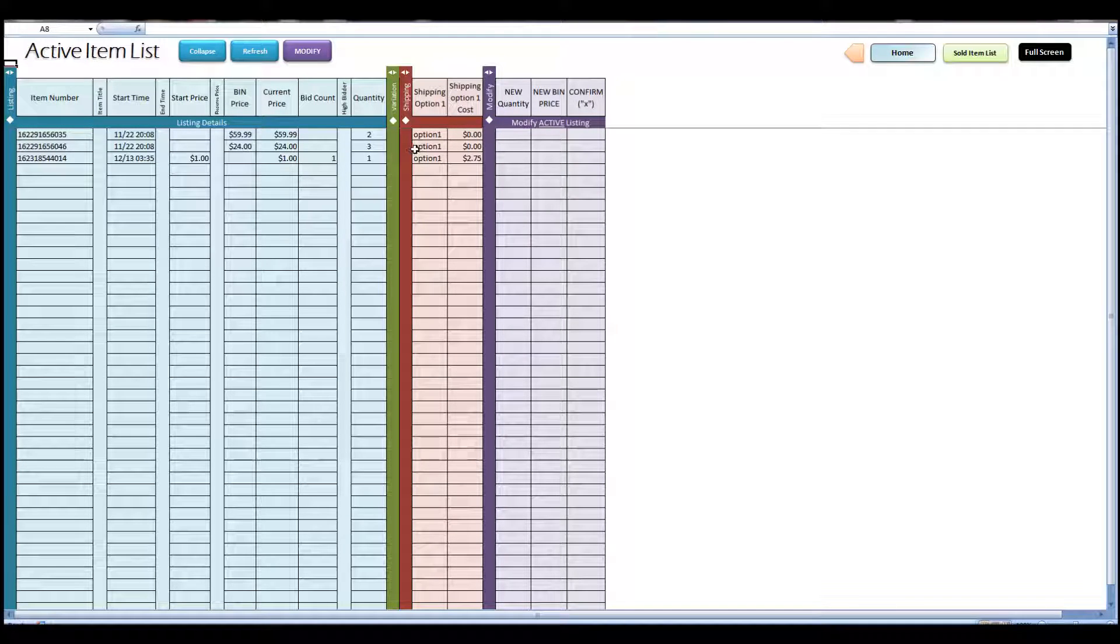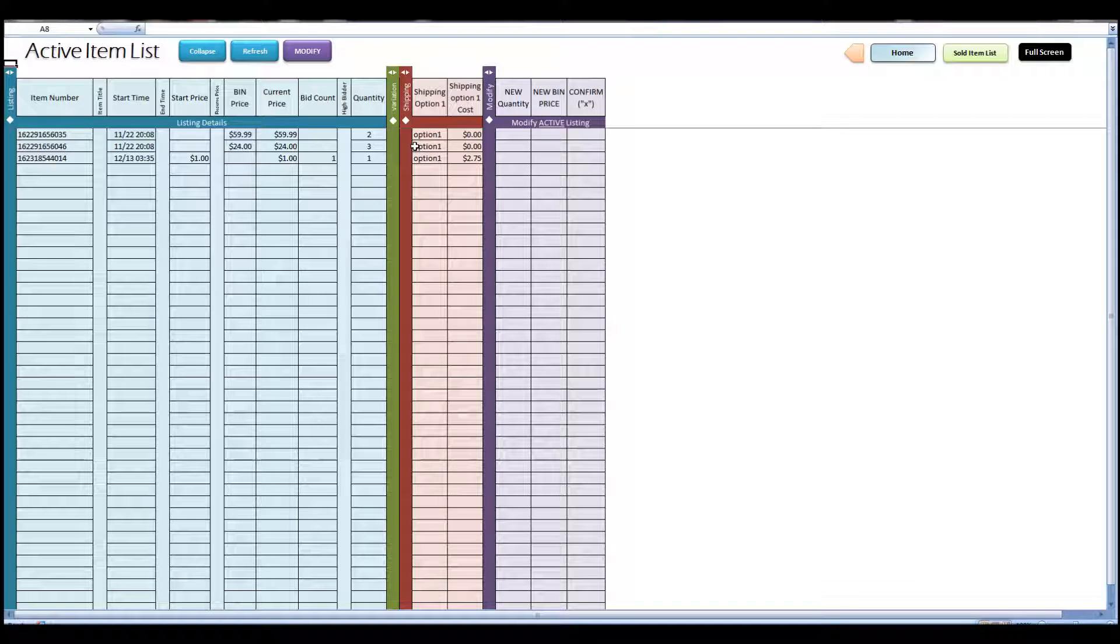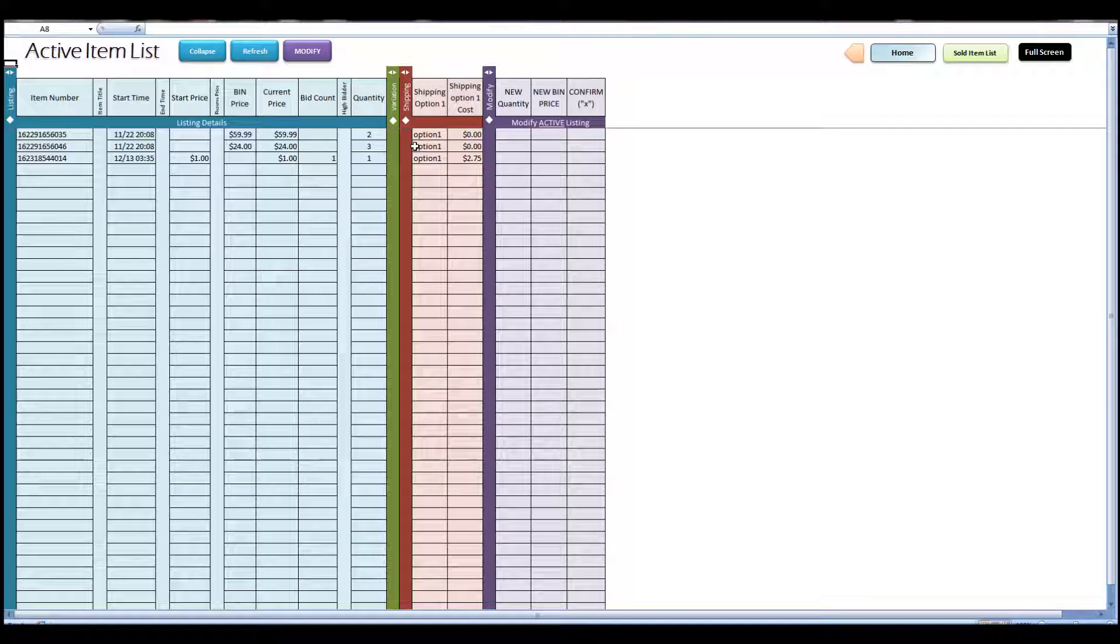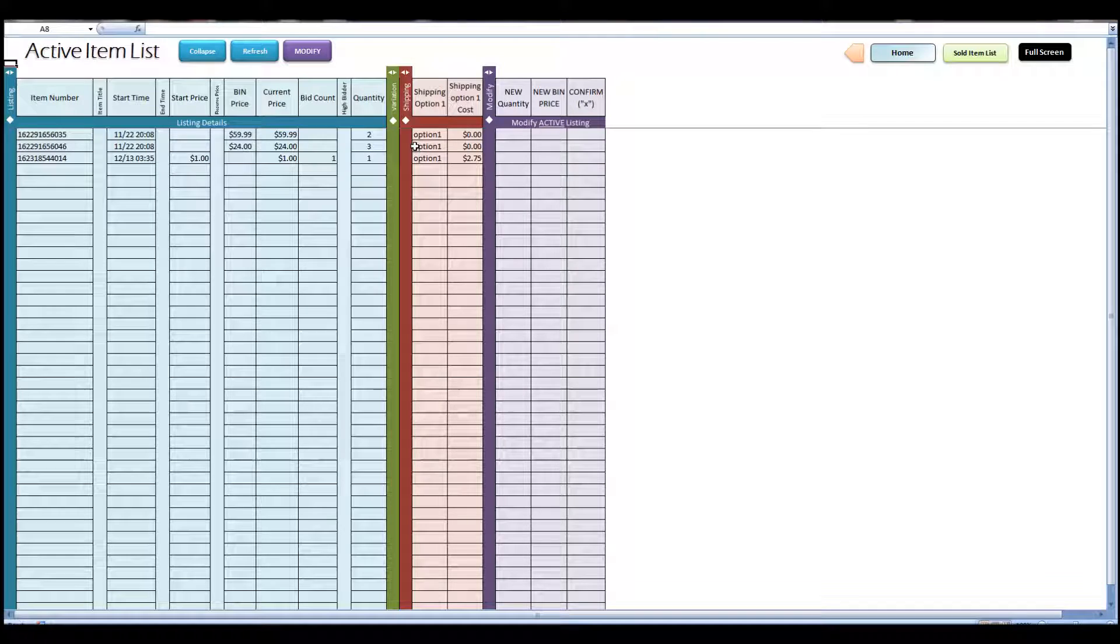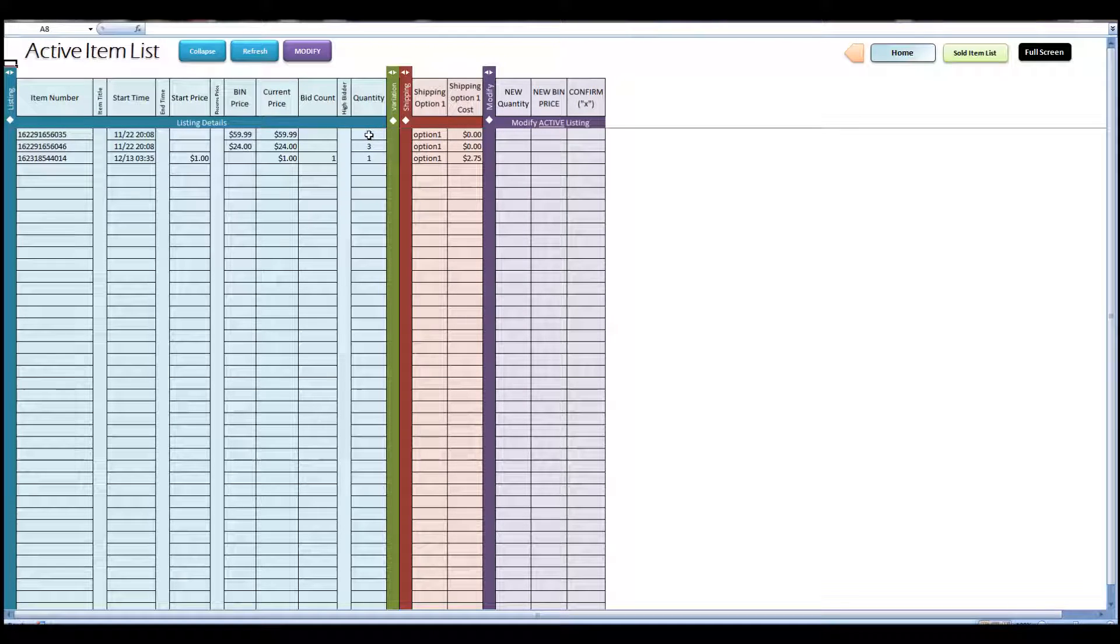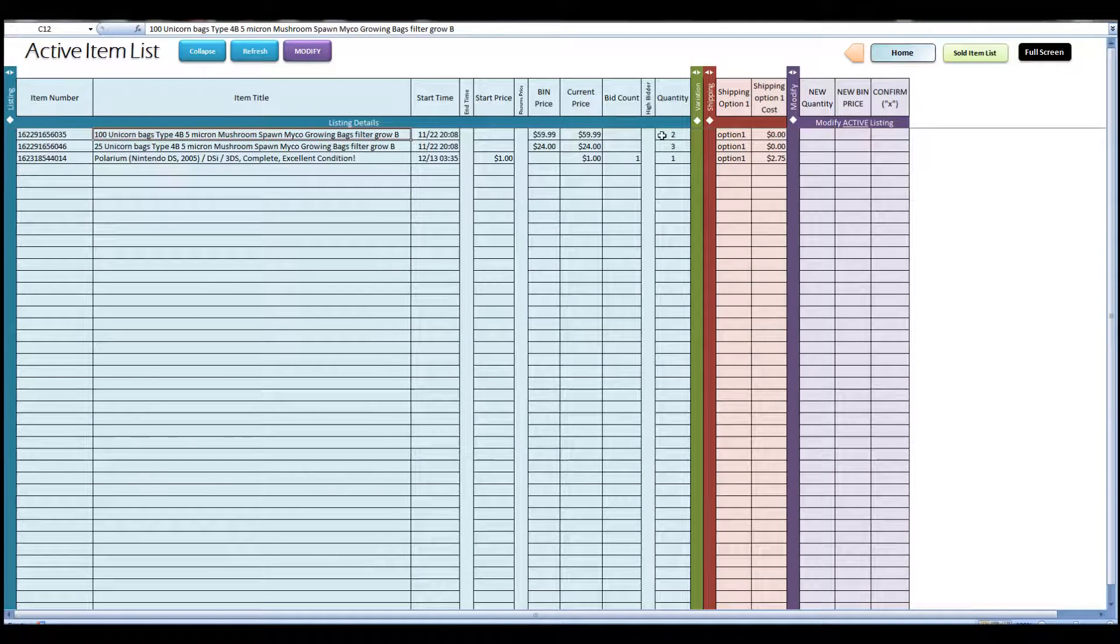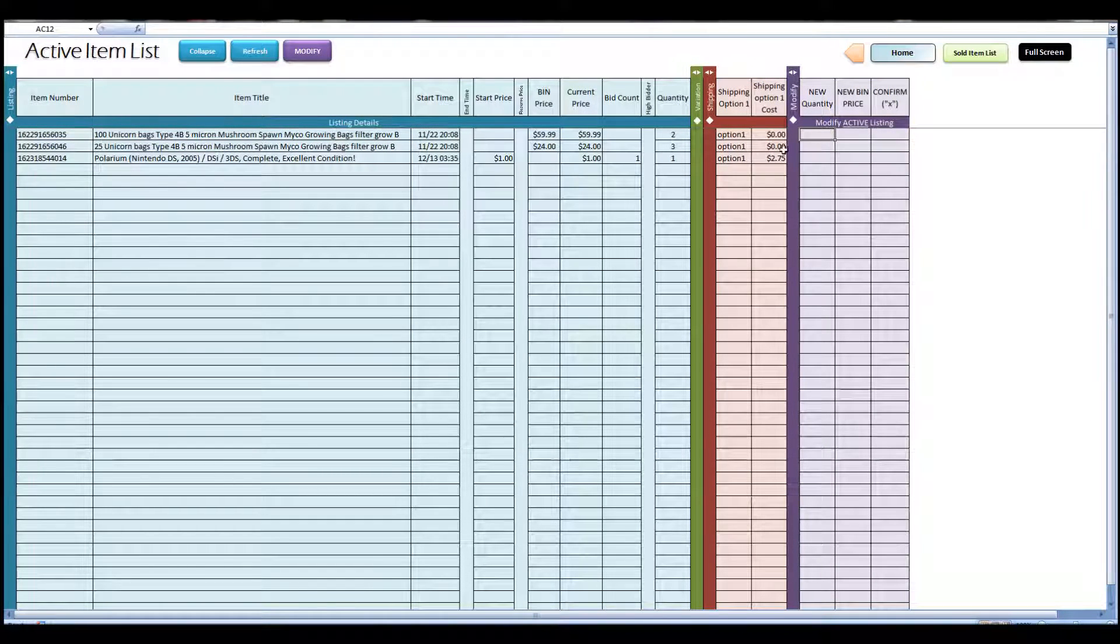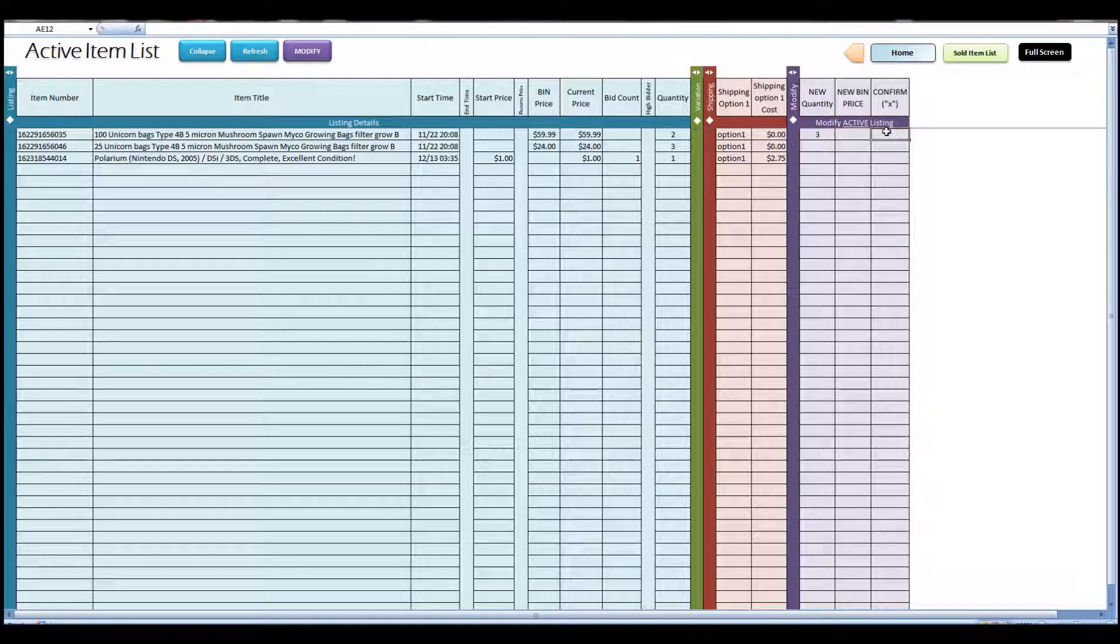Alright, I'm going to show you another really cool thing about this tab here. You can update your item quantities and your Buy It Now prices directly from the spreadsheet in bulk, as many items as you want, all at once, right here from this page. So you see here this item has a listing quantity of 2. I'm going to change that listing quantity to 3.